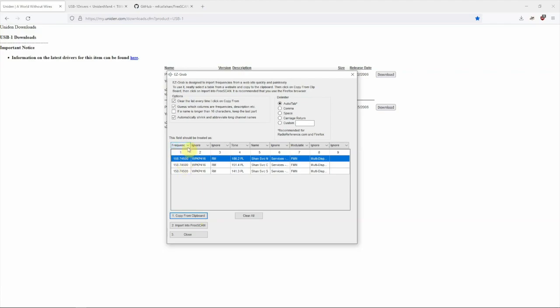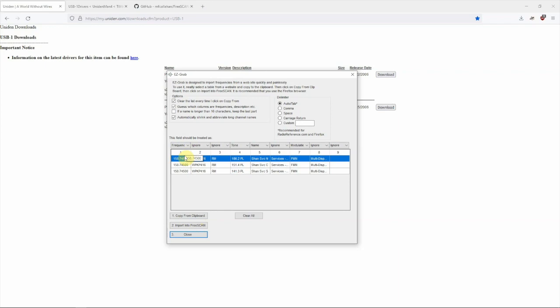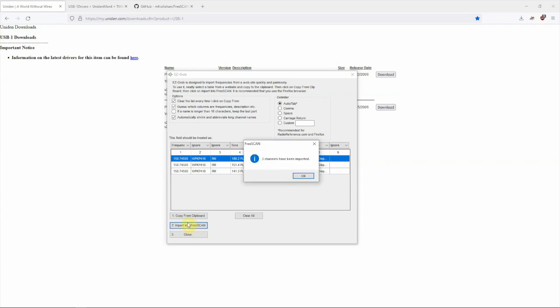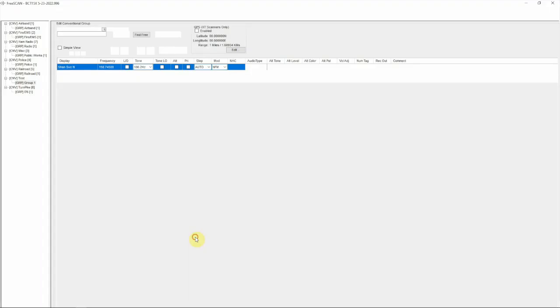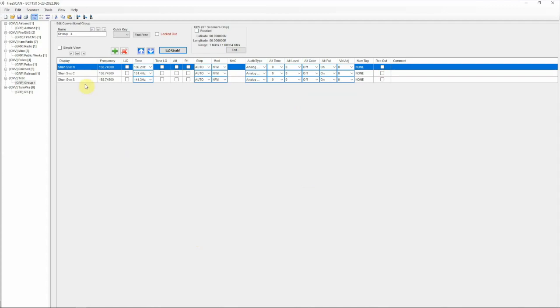Since the frequencies are in this row, we want to make sure we have Frequency selected and Import into FreeSCAN. We'll click OK, click Close, and there we go. That brought that information right in, so we didn't have to do it by hand or one at a time.